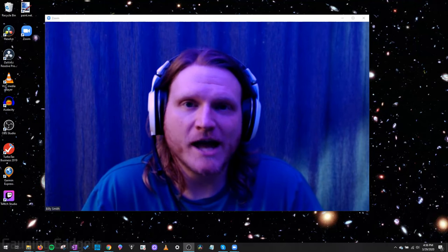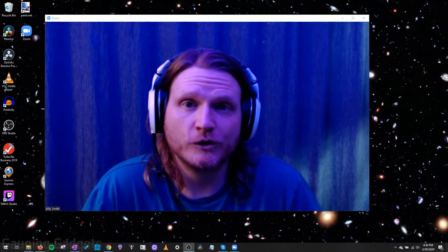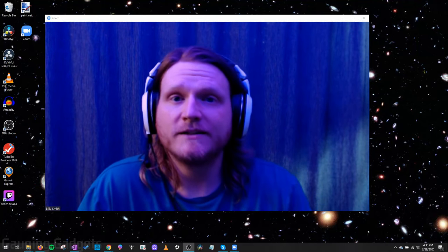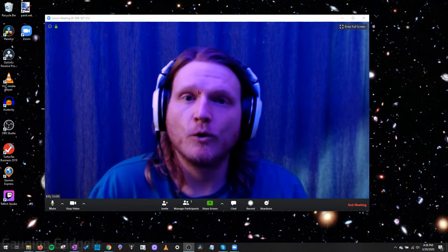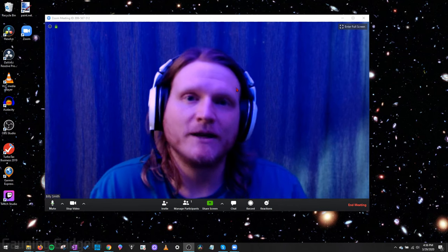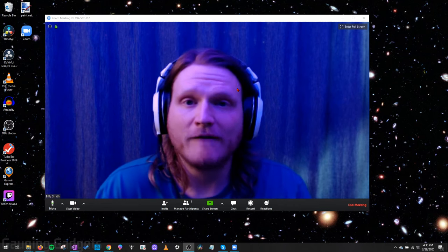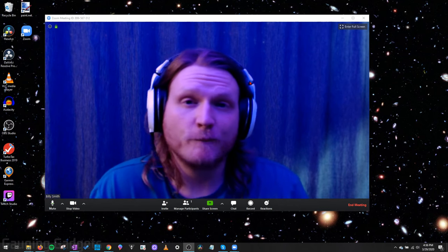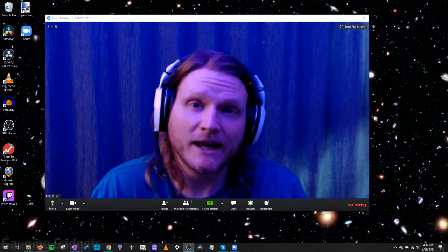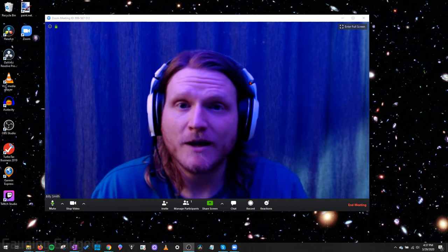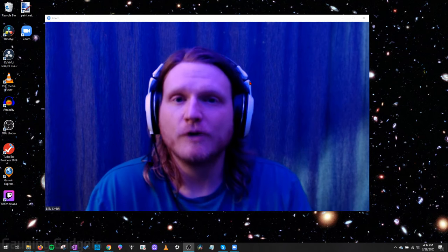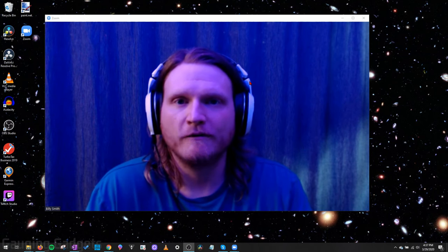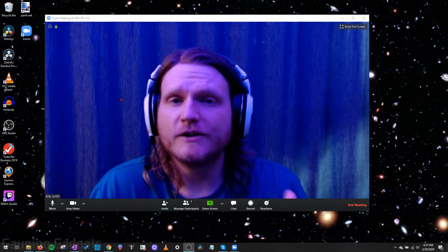Hey guys, welcome to another Gauging Gadgets Zoom tutorial video. In this video, we'll be trying to fix any video or webcam issues you're having during a Zoom meeting. So if people are complaining that they cannot see you, hopefully we can troubleshoot that in this video and get it working for you.